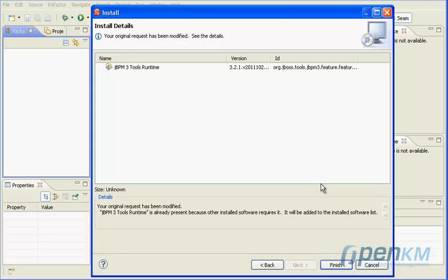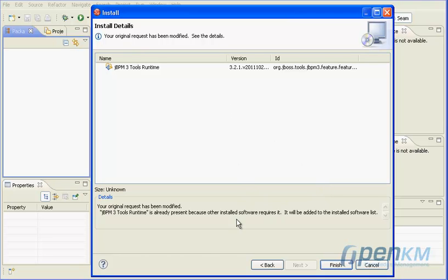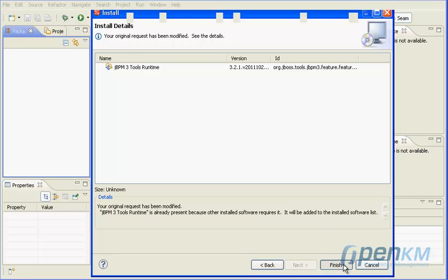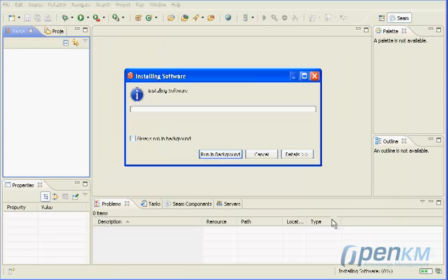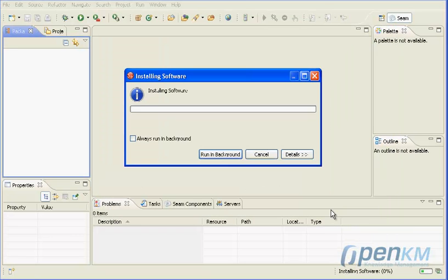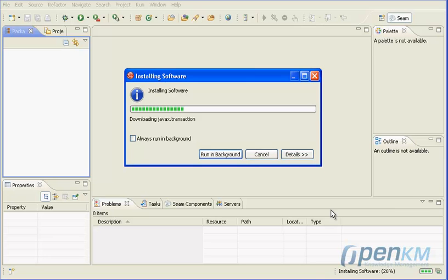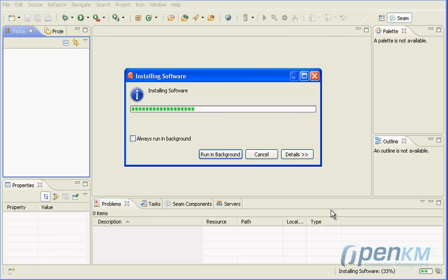Click on Next button and Eclipse will start doing the plugin installation. The installation procedure may take some minutes.